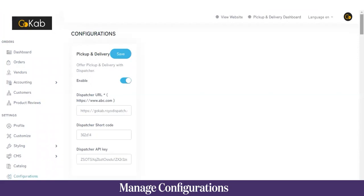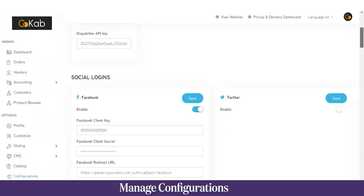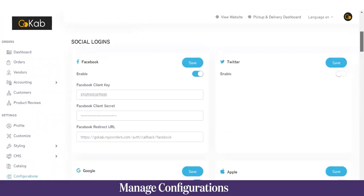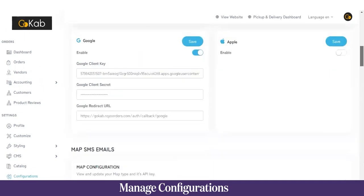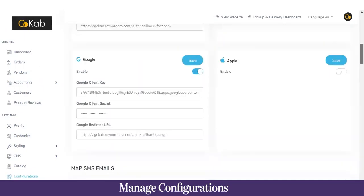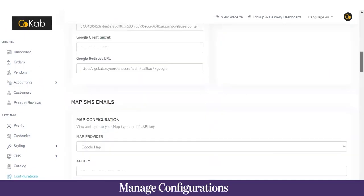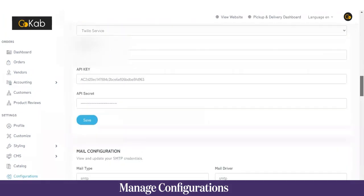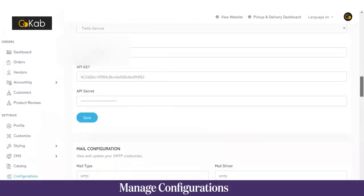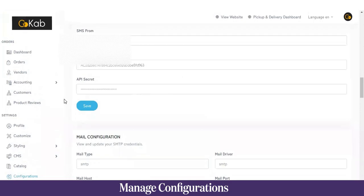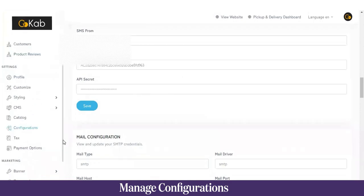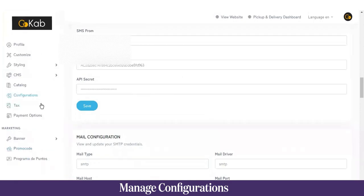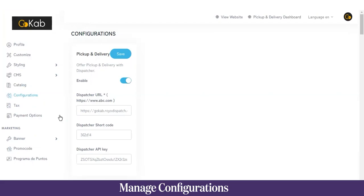Next we have Configuration. The admin can choose whether to offer pickup and delivery, enable social logins, and integrate third-party APIs such as Google Maps, SMS APIs, and others. This section is essentially for integrating third-party APIs and choosing between pickup and delivery service options.